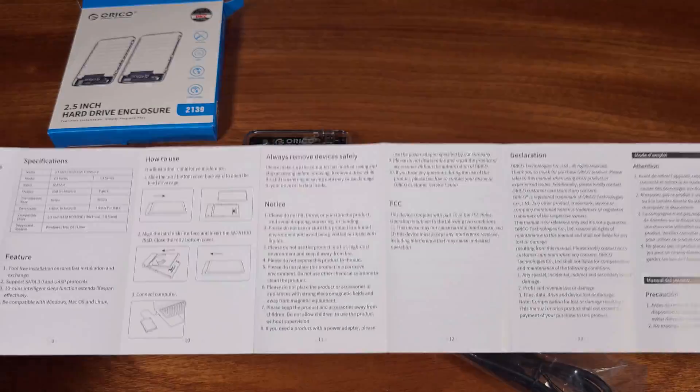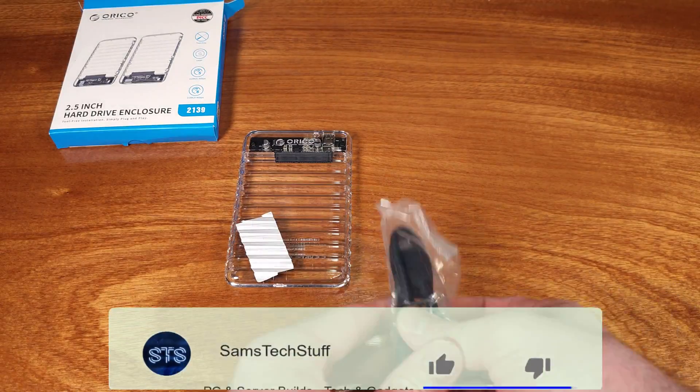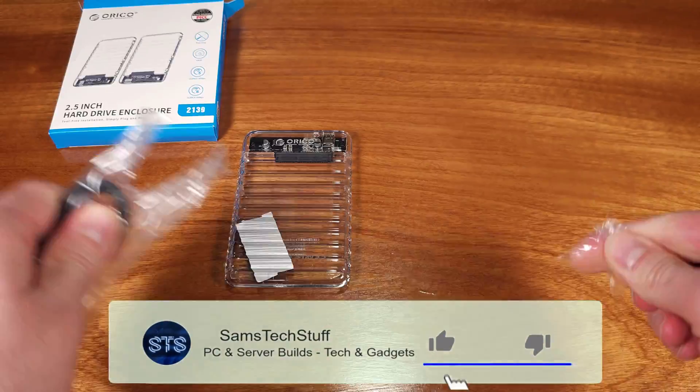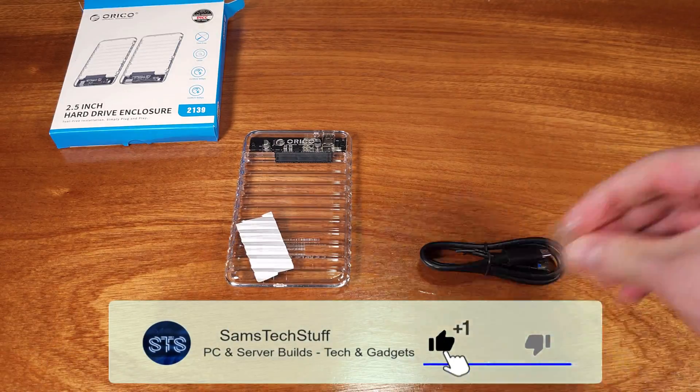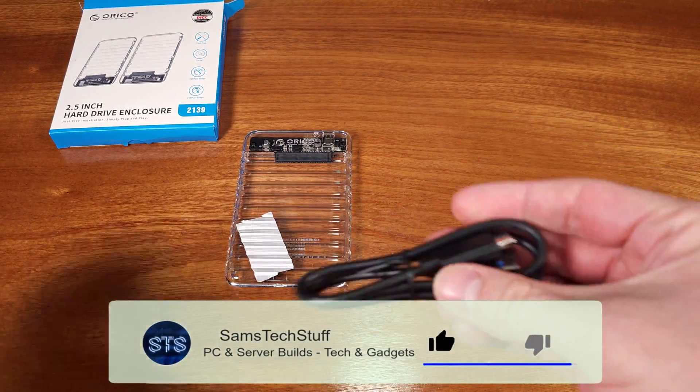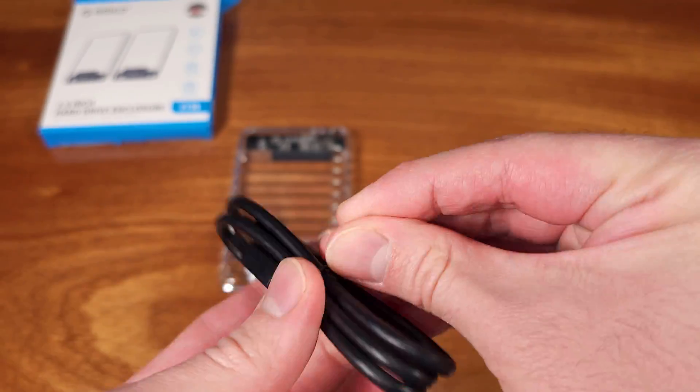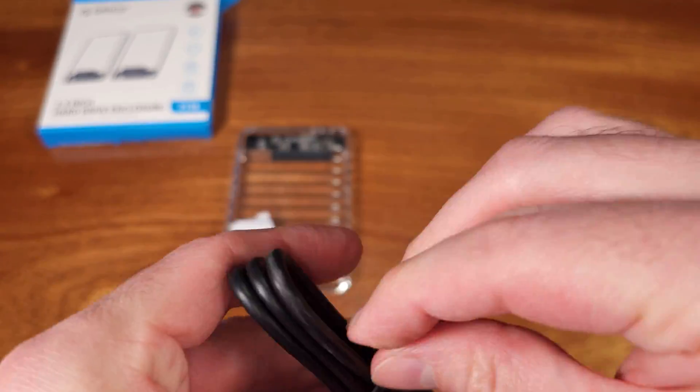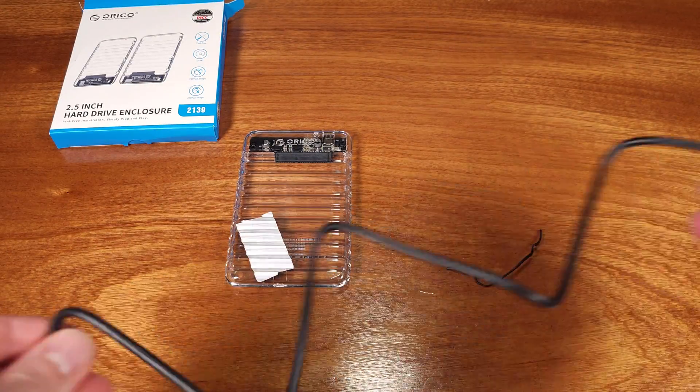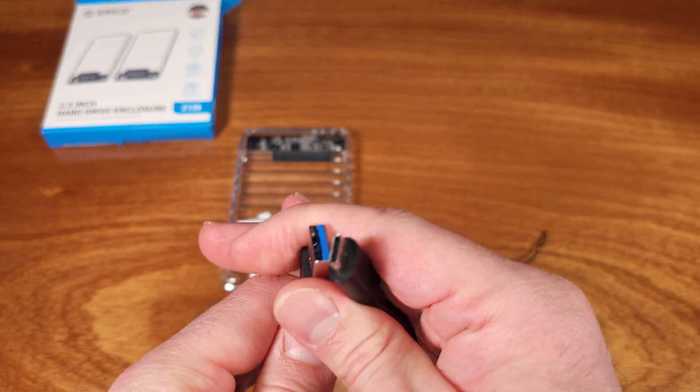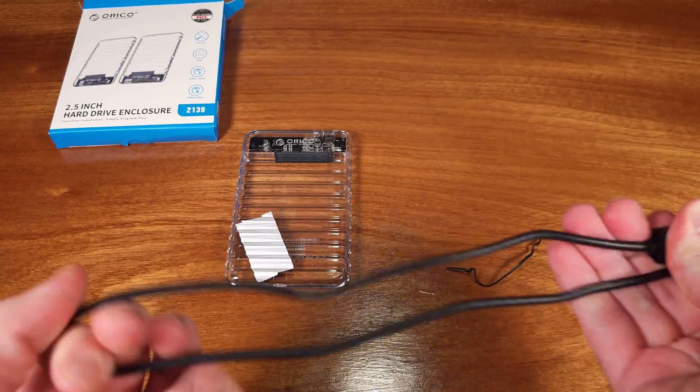I work on PCs a lot, and if you work on PCs a lot, you're definitely going to need a two and a half inch drive adapter to USB. It's perfect for testing suspect hard drives or suspect SSDs very quickly.